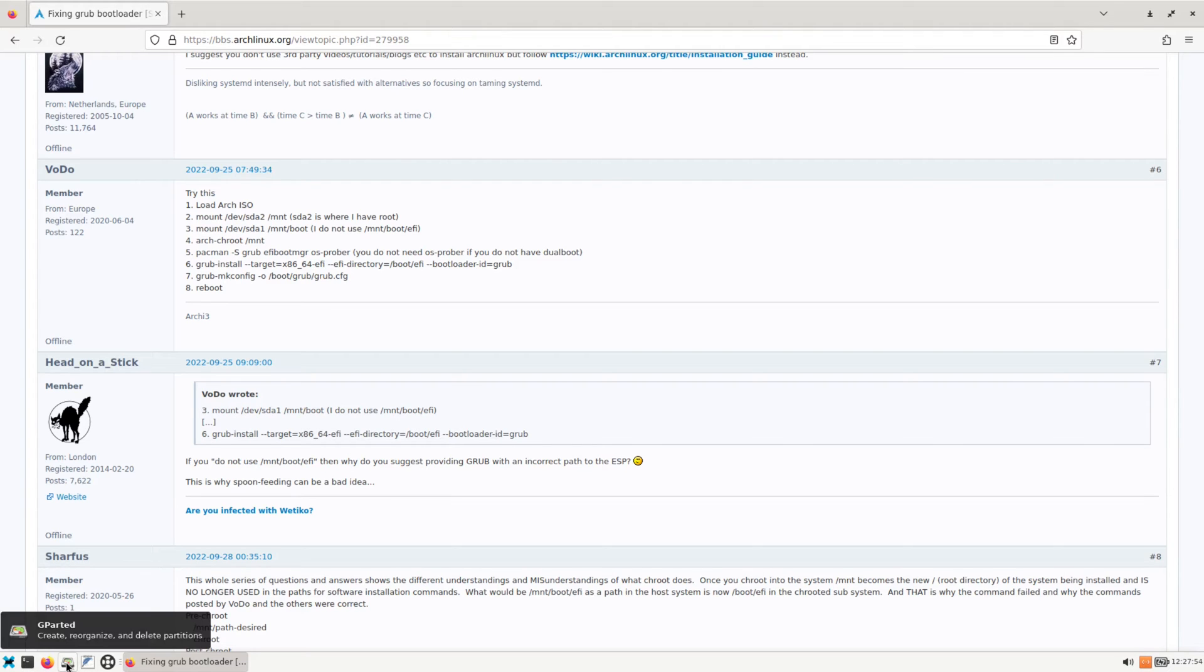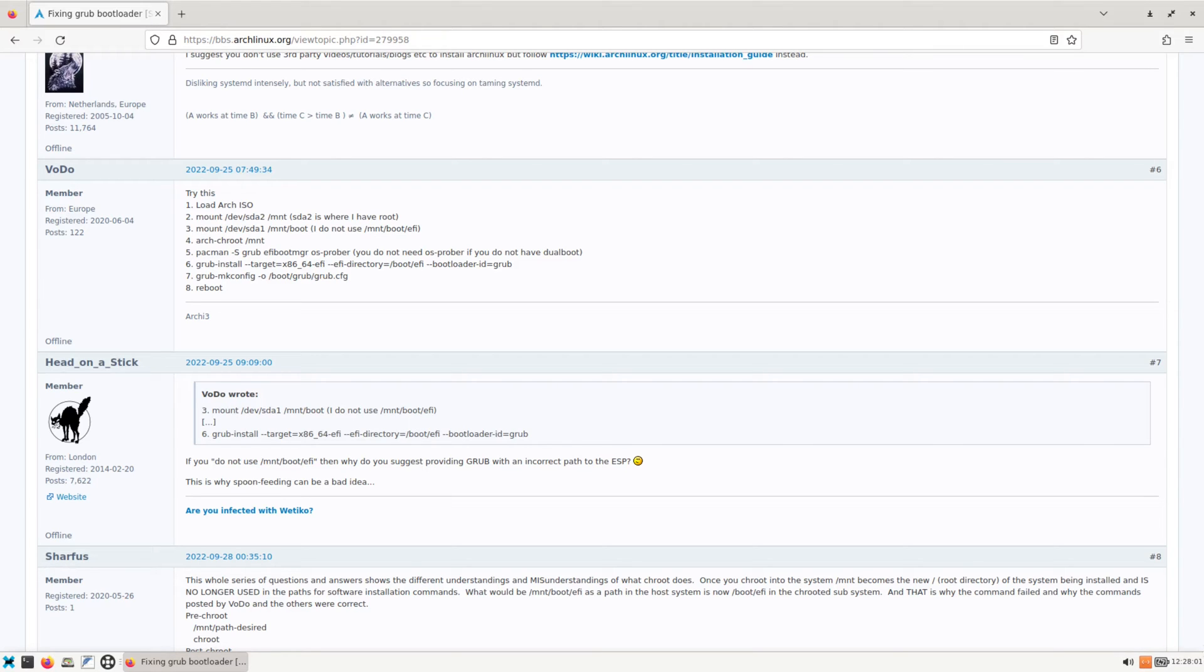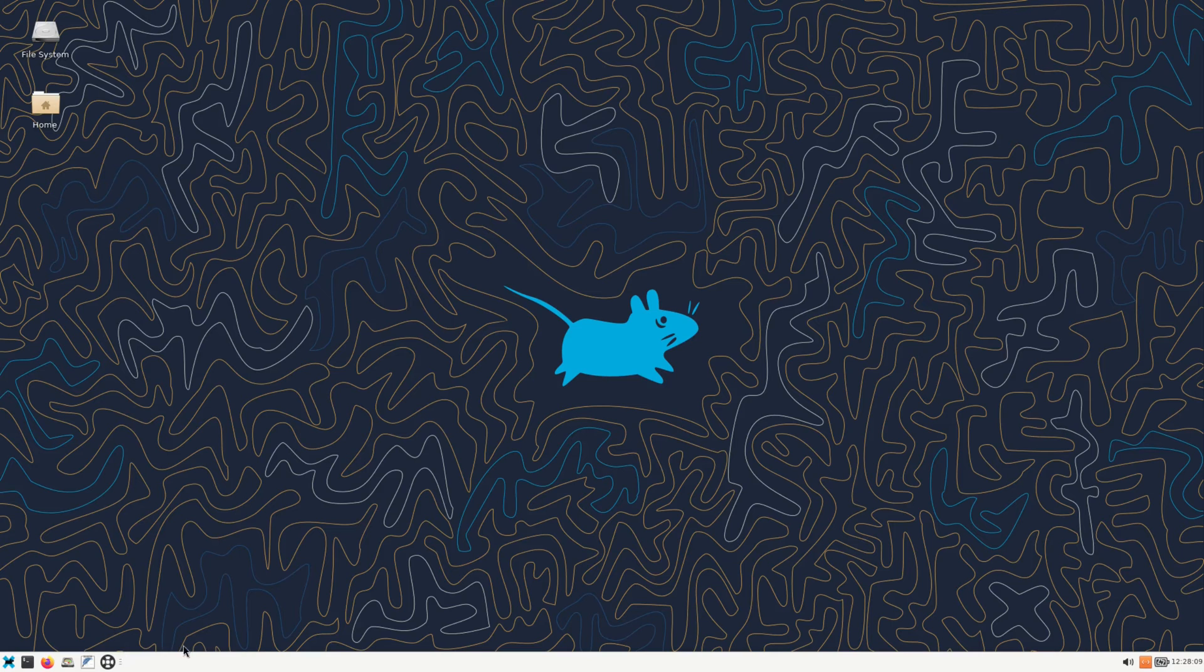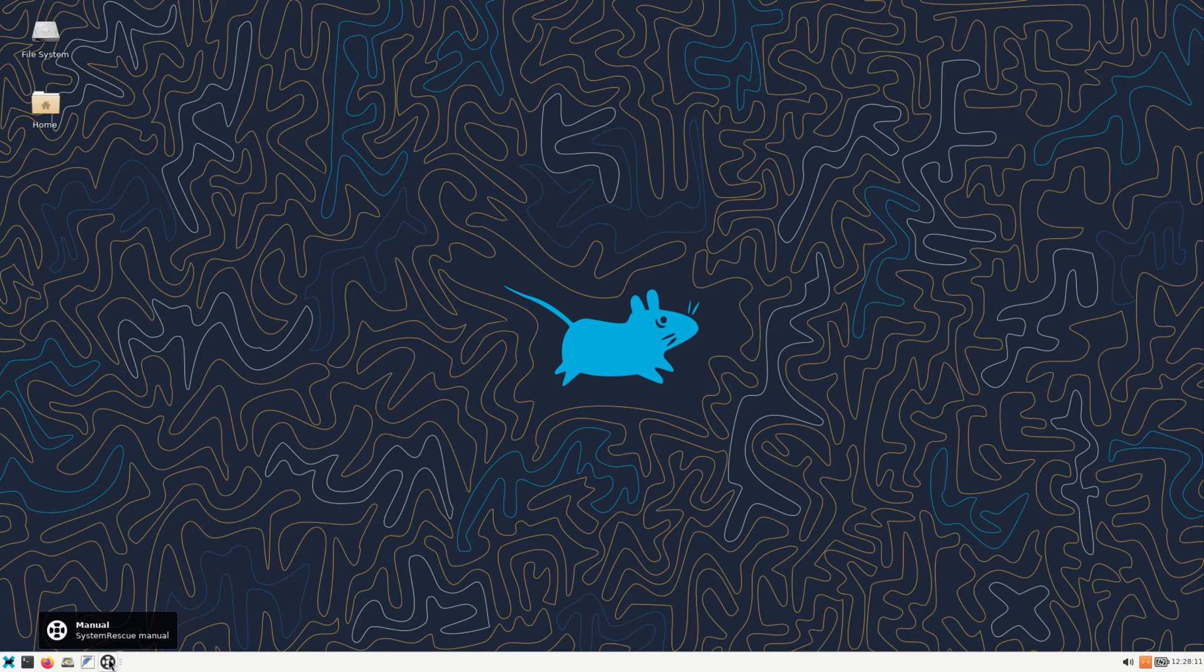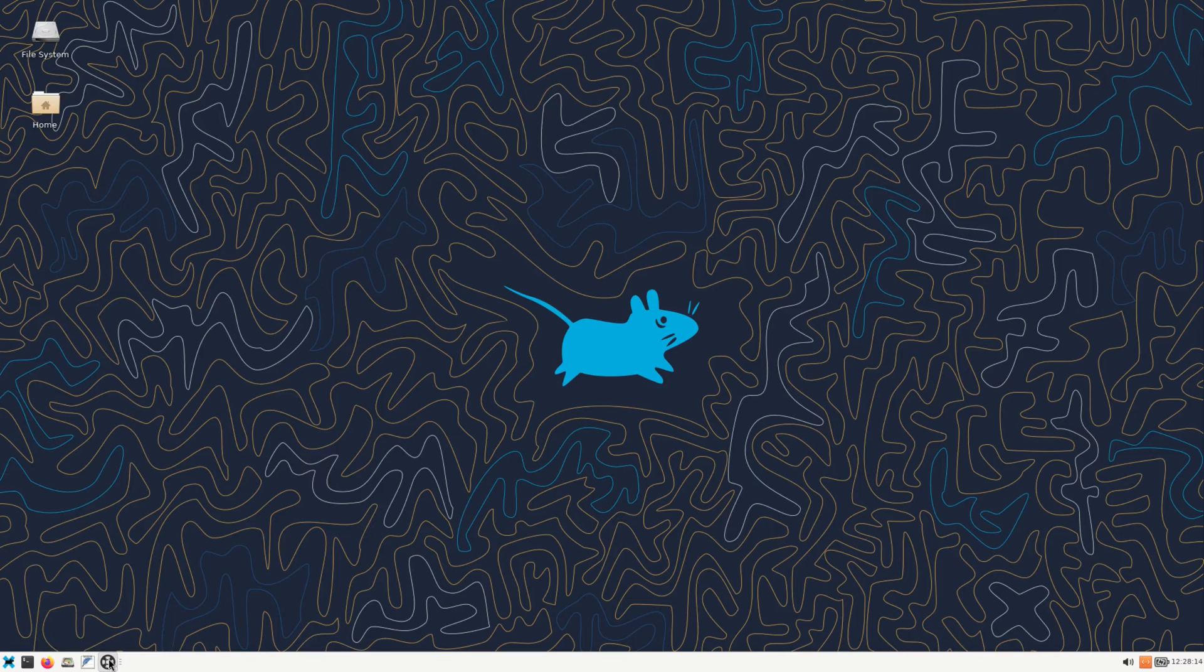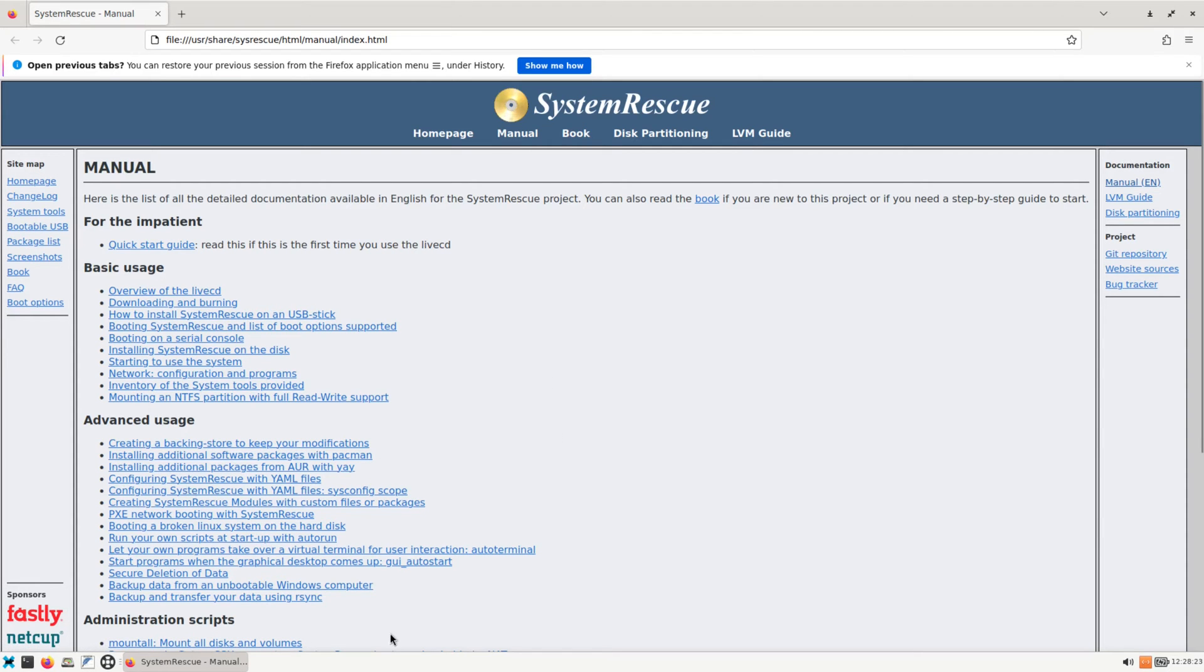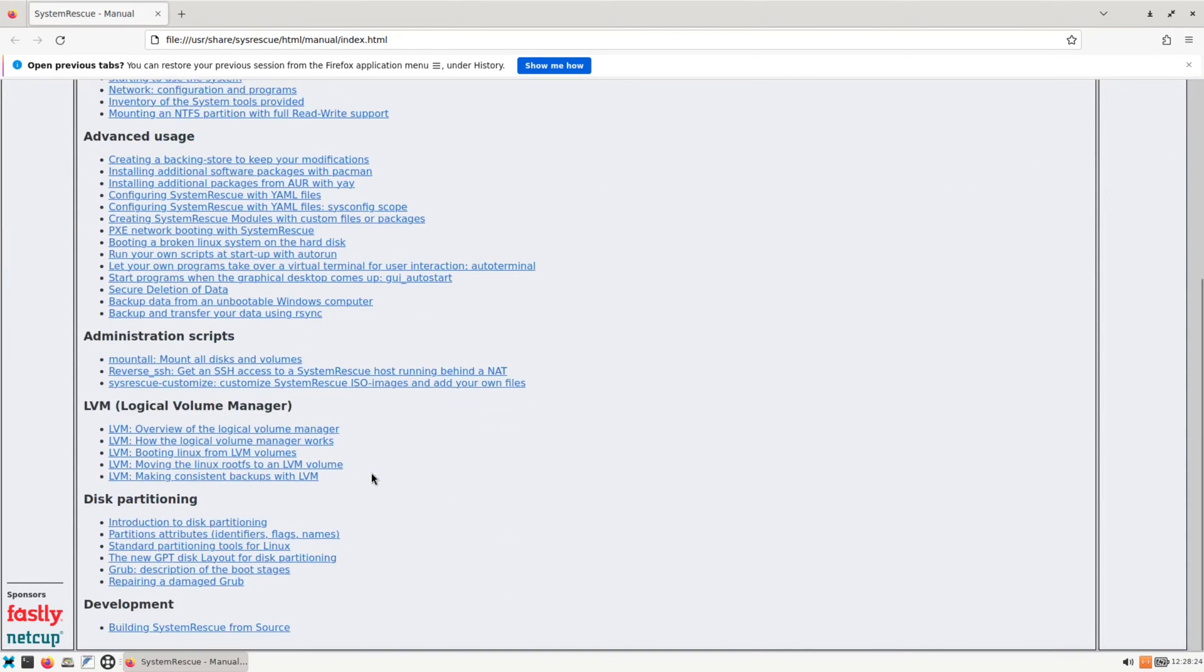And right here we have the XFCE panel on the bottom. We have our system tray on the right side and we have pinned applications on the left side along with our application launcher. So let me go ahead and close Firefox and see what we have here. We have manual system rescue manual, so if you open up this it should also give you some more info on what type of rescuing you could do for your system. So you got basic usage, advanced usage, administration scripts.